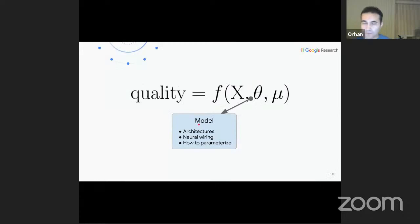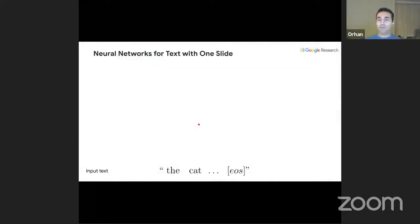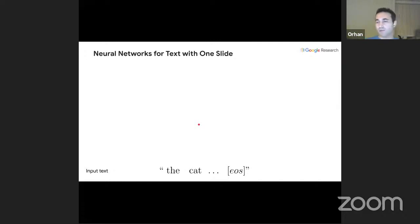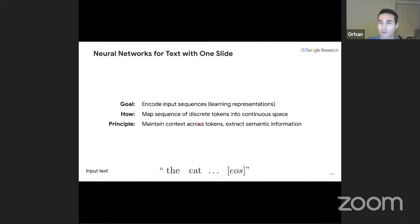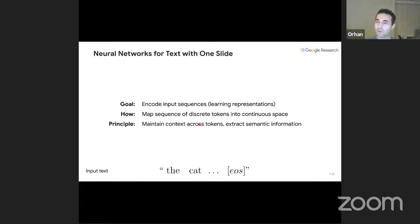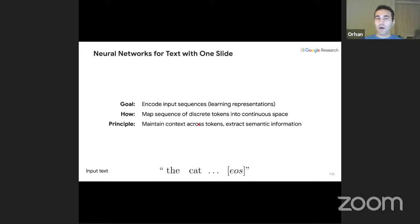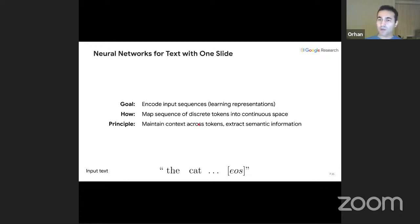In the model part, I'll start with a simple example of how we process an input sequence. Given input text — 'the cat sat on the mat' plus EOS (End of Sequence Token), which we append to every sequence to hint that the sequence has ended — my goal is to encode this input. To encode it, I need to learn representations. I map the sequence of discrete tokens into a continuous space so I can operate on it using neural networks. My principle: I want to maintain context across all tokens and extract semantic information.